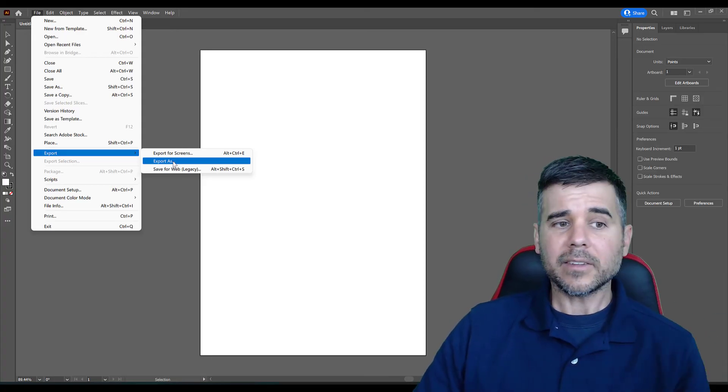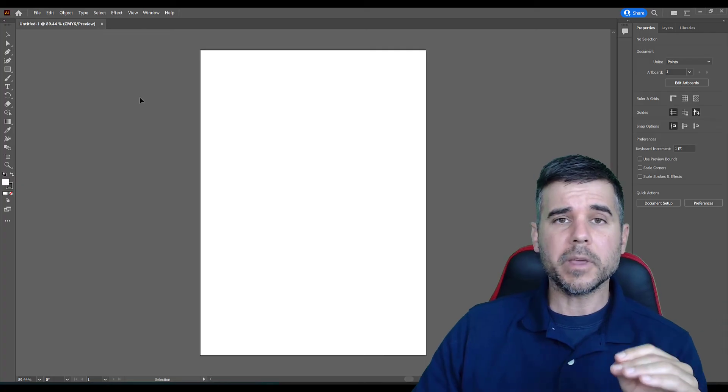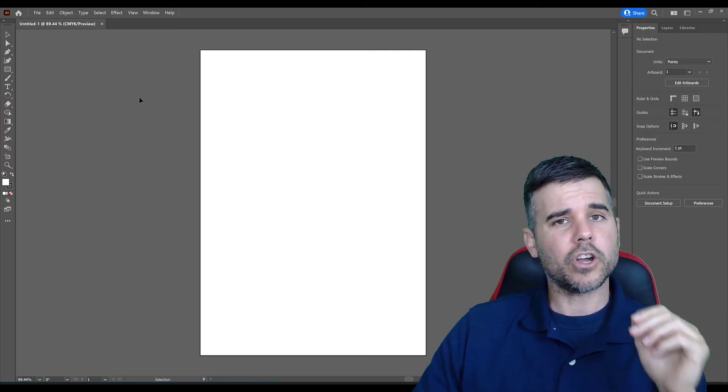But that's it. That's how you save for Adobe Illustrator. All right, y'all? Later.